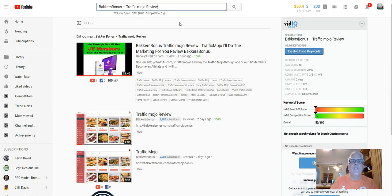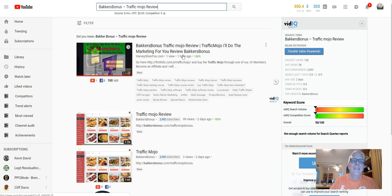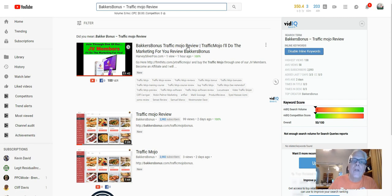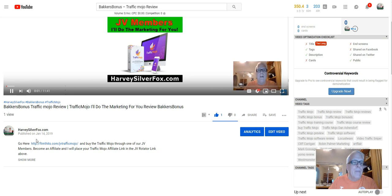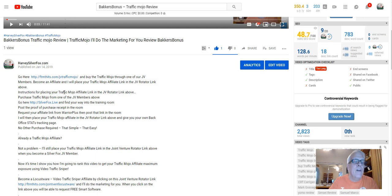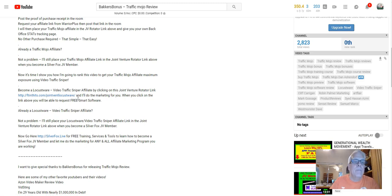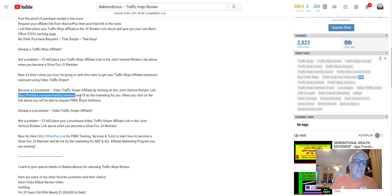I try to do a video every day — in fact, this is my second video today. I did a review video for Traffic Mojo, and of course I used Video Traffic Sniper to rank it. Look — there's Locustware popping up right there. I produced this an hour ago. If we click through here, take a look at how I've programmed the Locustware joint venture affiliate link in here. Become a Locustware Video Traffic Sniper affiliate. Whether you joined Locustware through one of my affiliates or you're already a member, I'm going to be programming your Locustware affiliate link in here and you're going to be in all my videos somehow programmed in there.